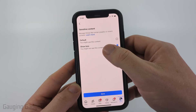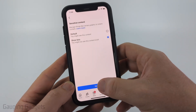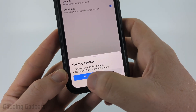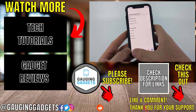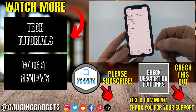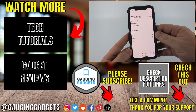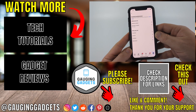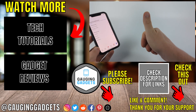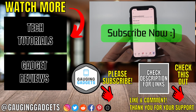Once you have Show Less selected, select Save, then select OK, and now you are good to go back and select Home and use Facebook with less sensitive content being shown to you. If this video helped you, give it a thumbs up and please consider subscribing to my channel.